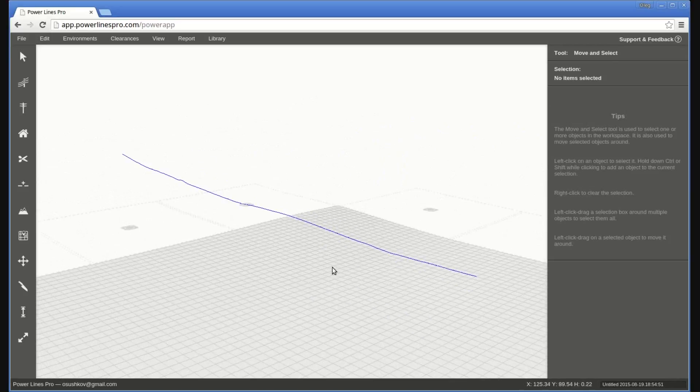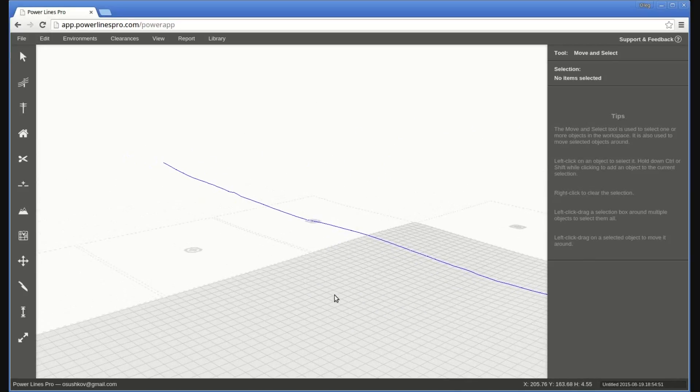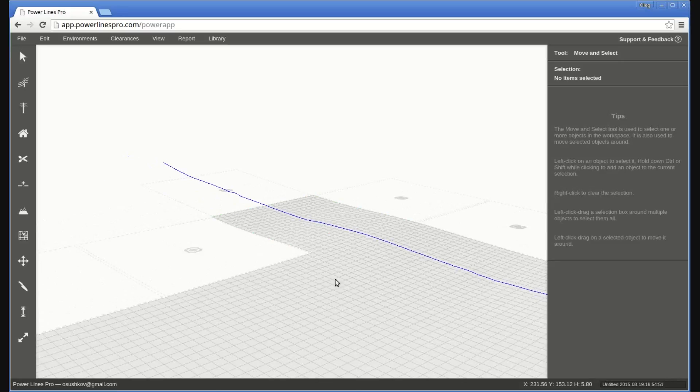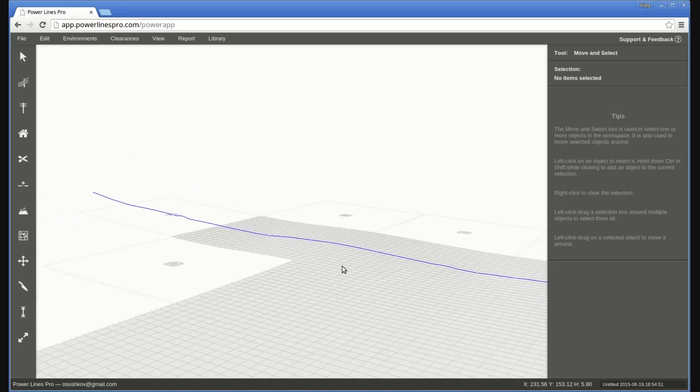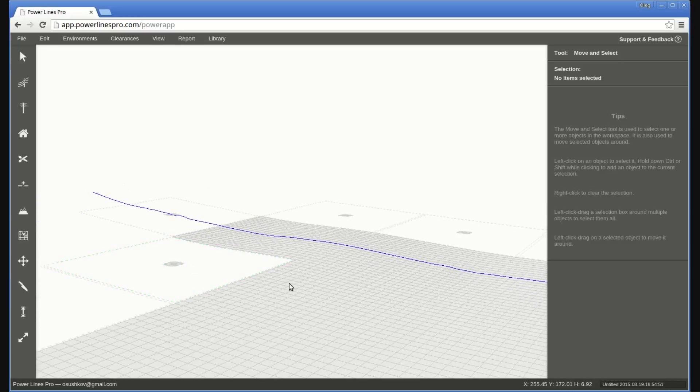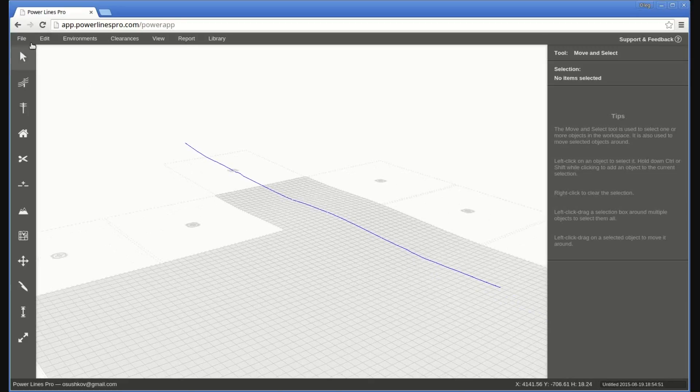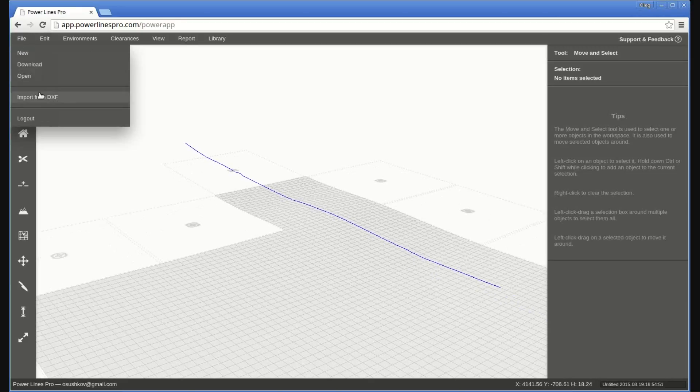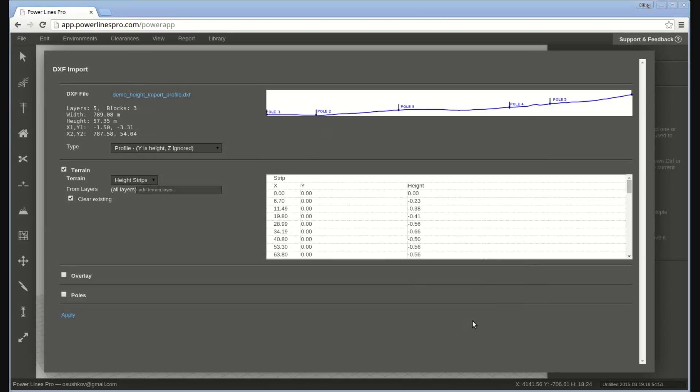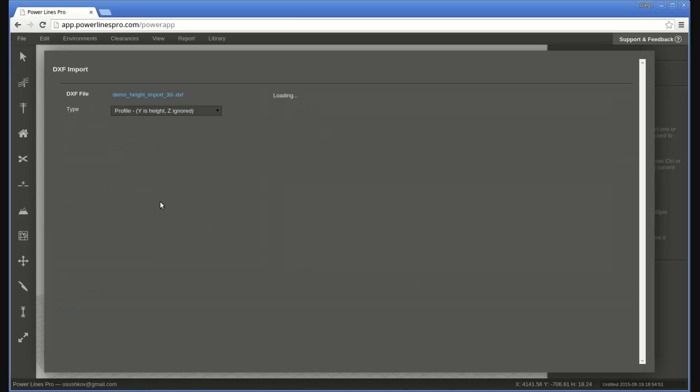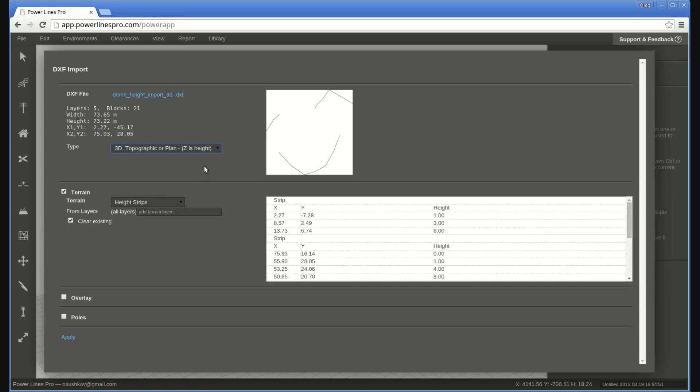Next, let us import a file containing 3D terrain elevation data in the form of a series of polylines. Each vertex in this case will have the X and Y coordinates representing the location, and Z representing the elevation of the terrain at that point. To import this, we follow the same steps as before, except we select 3D as the type of the data.